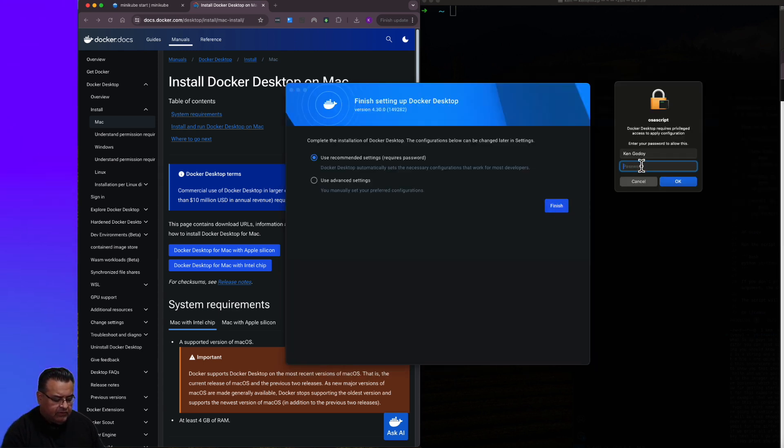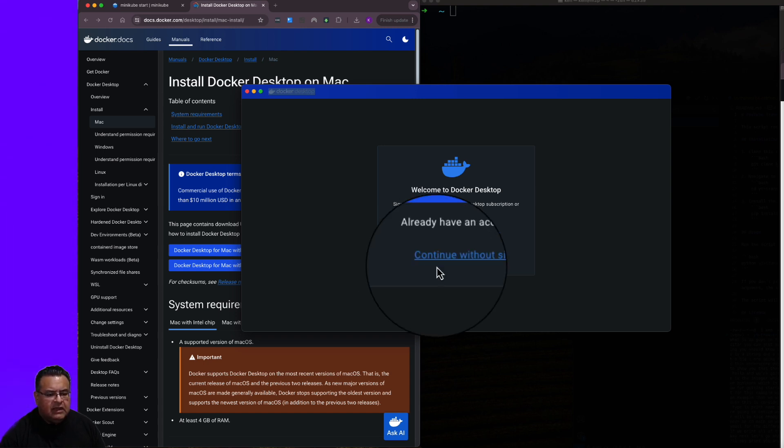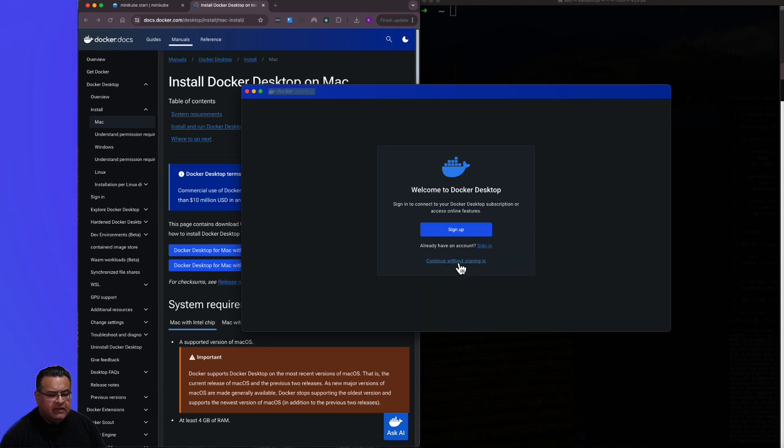I'm going to enter my password. At this point, you'll be prompted to either sign up or sign in for Docker. Click on Continue without signing in. Hopefully, that's not a problem.